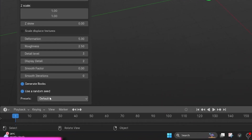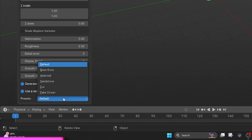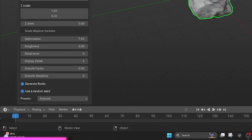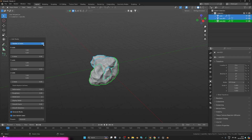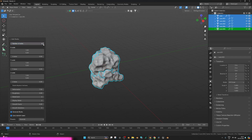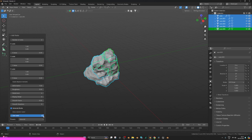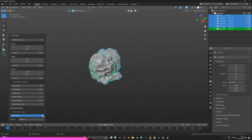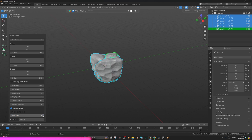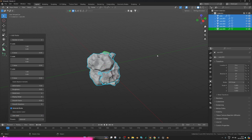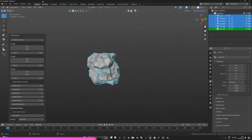Press Shift+A, go to Mesh, then Rock Generator. Open the operator panel and in the preset select 'asteroid'. Increase the number of asteroids to five or six, whatever you like. You can change settings here — I'll adjust the scale value. Everything else is fine; these are great looking asteroids.